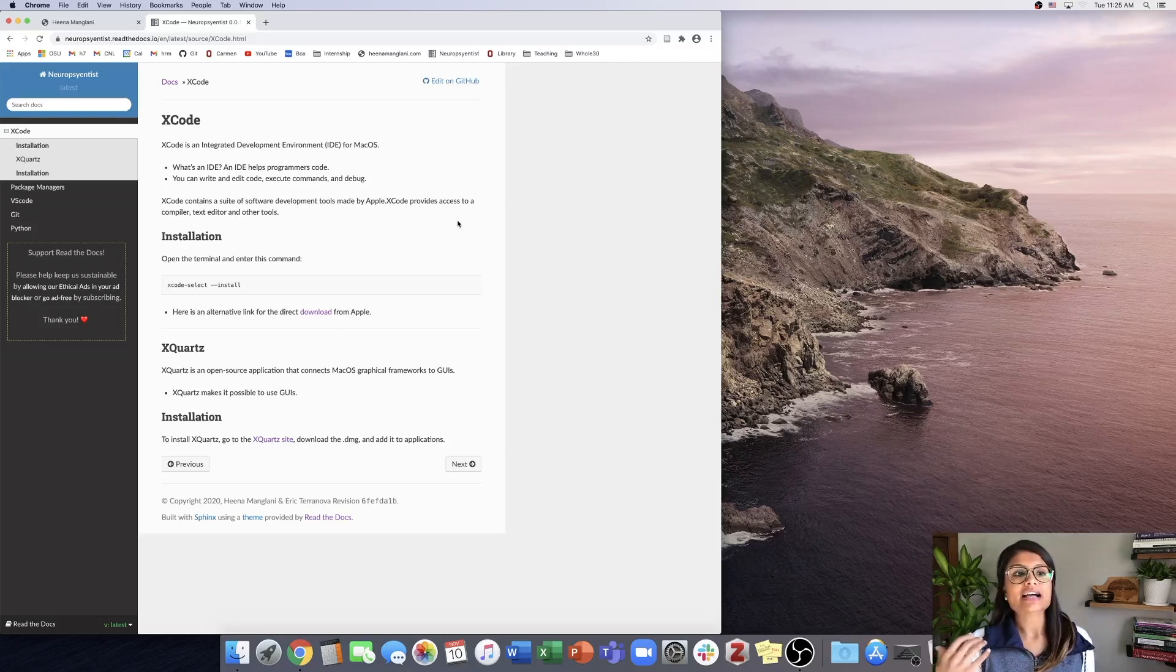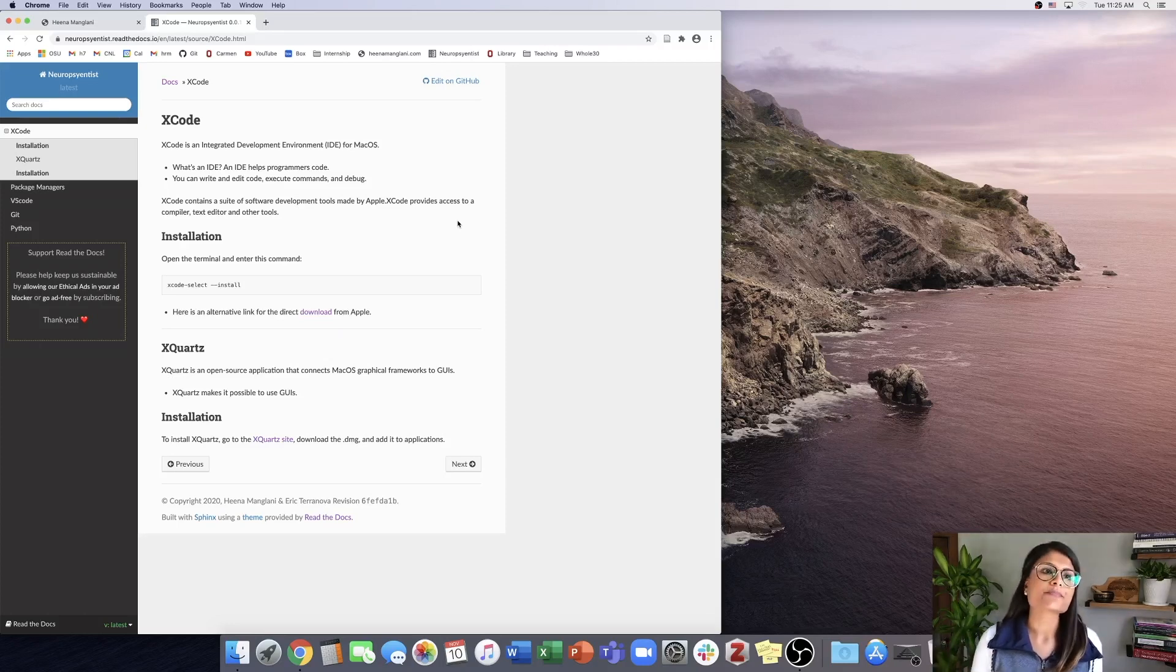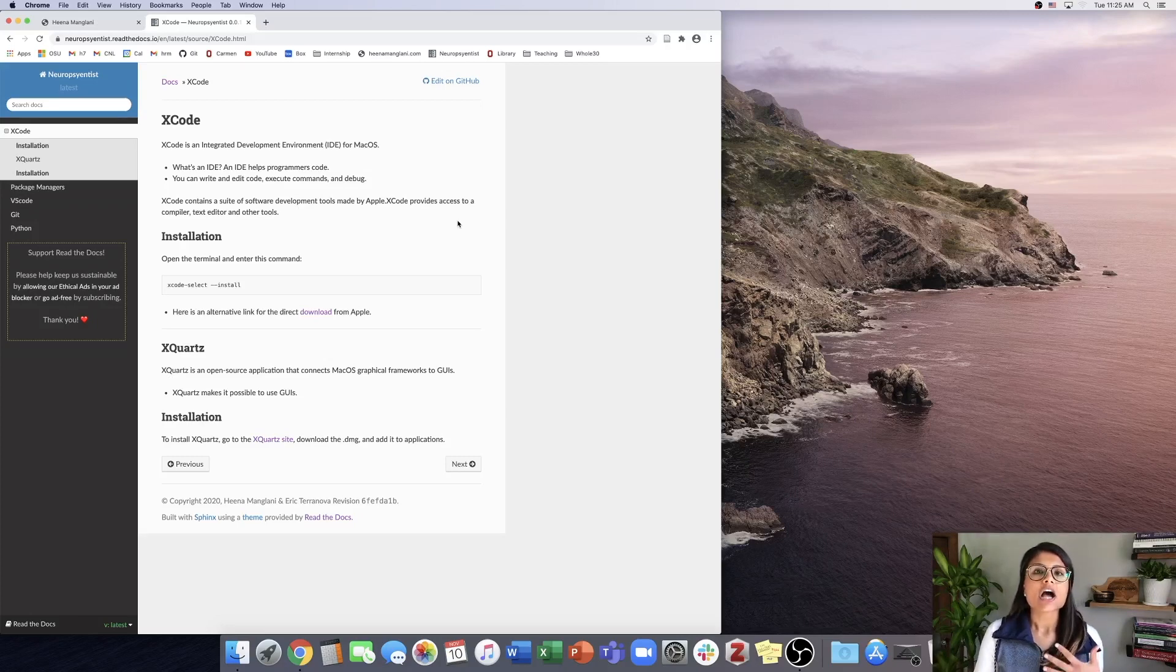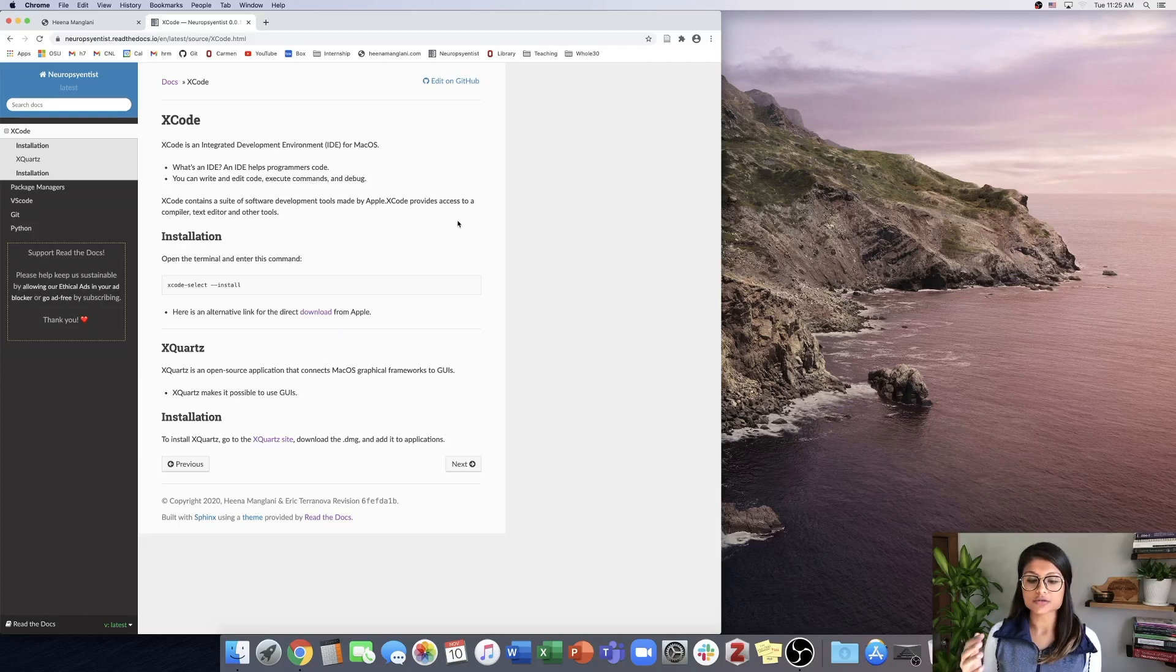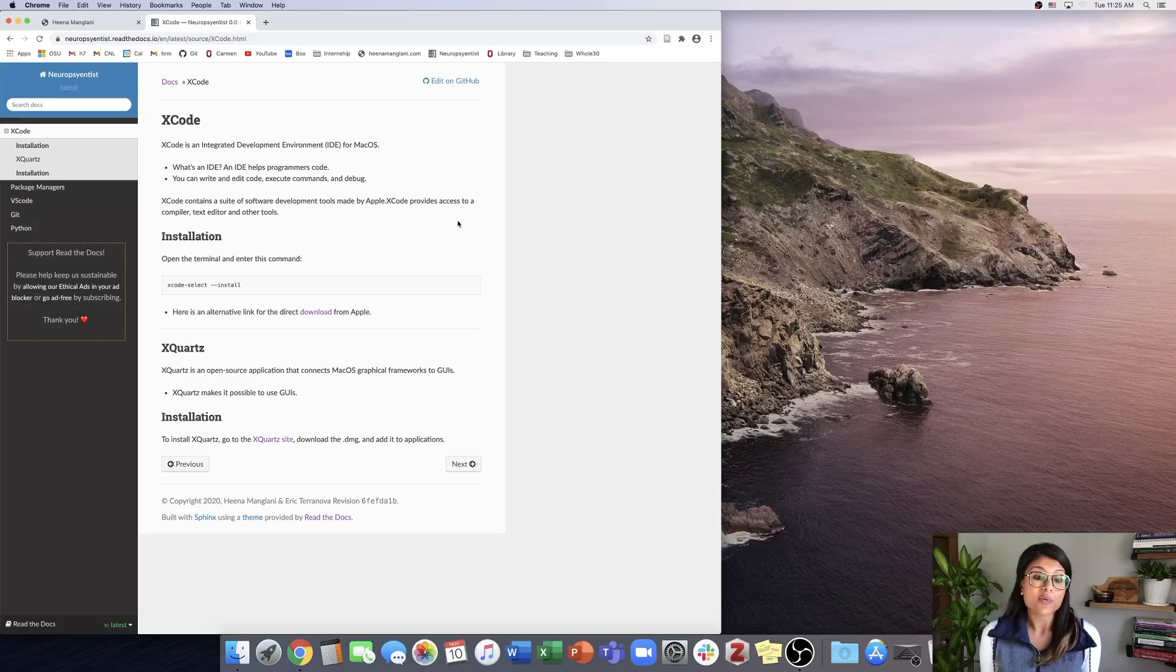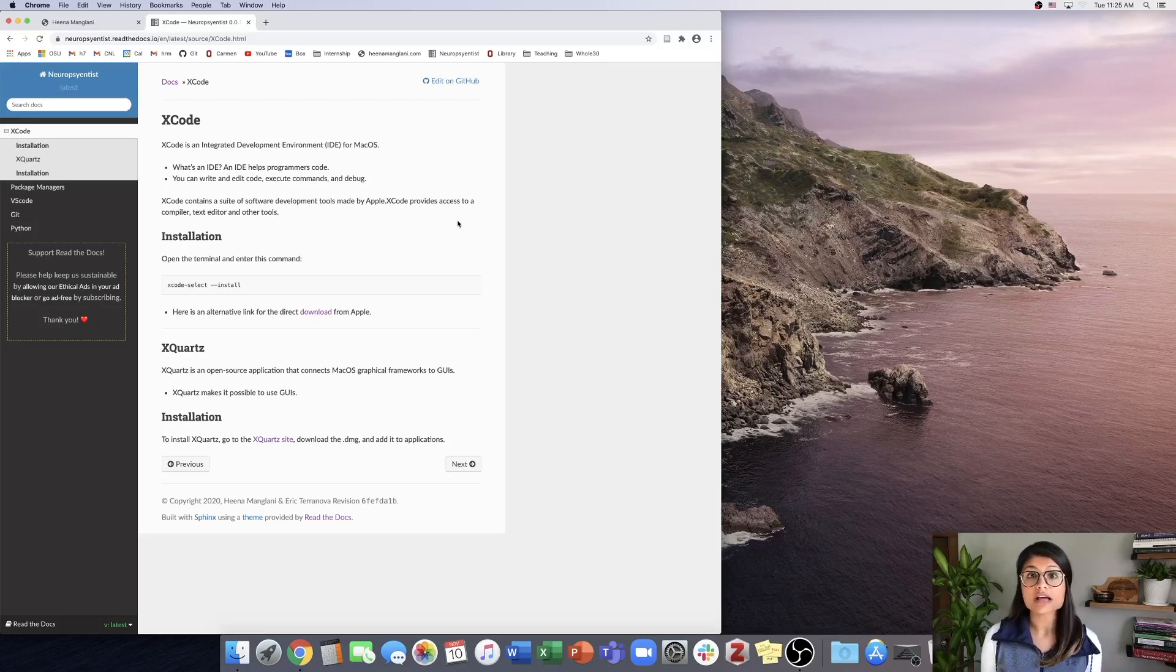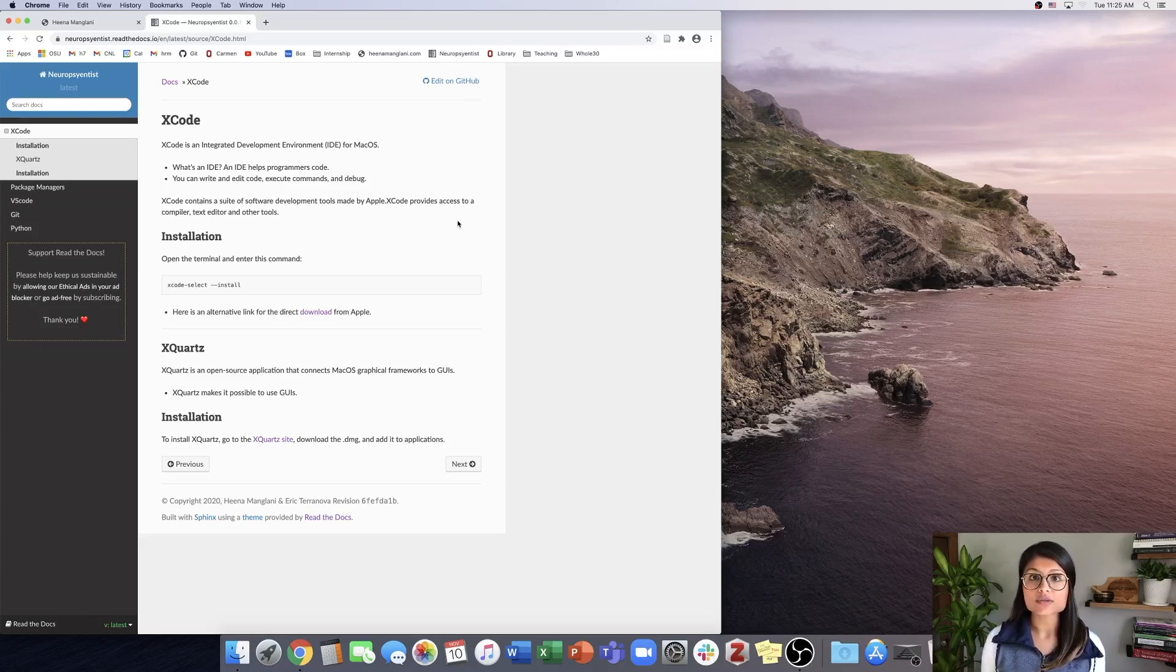You might ask, what's an IDE? An IDE helps us code. It's a fancy way for us to write and execute code to debug. If we wanted to write scripts within the terminal, Xcode will allow us to do that. However, I prefer VS Code, so in a later video I'll show how to get VS Code set up on our computers.